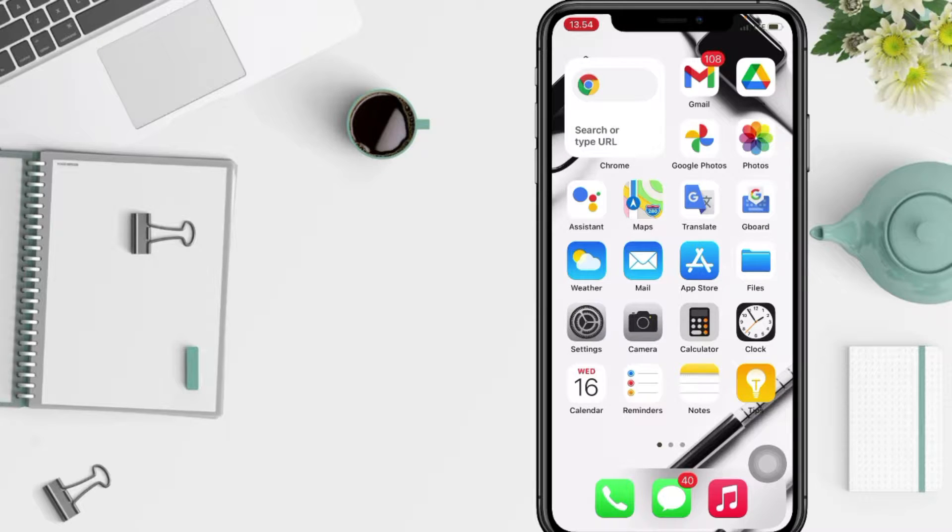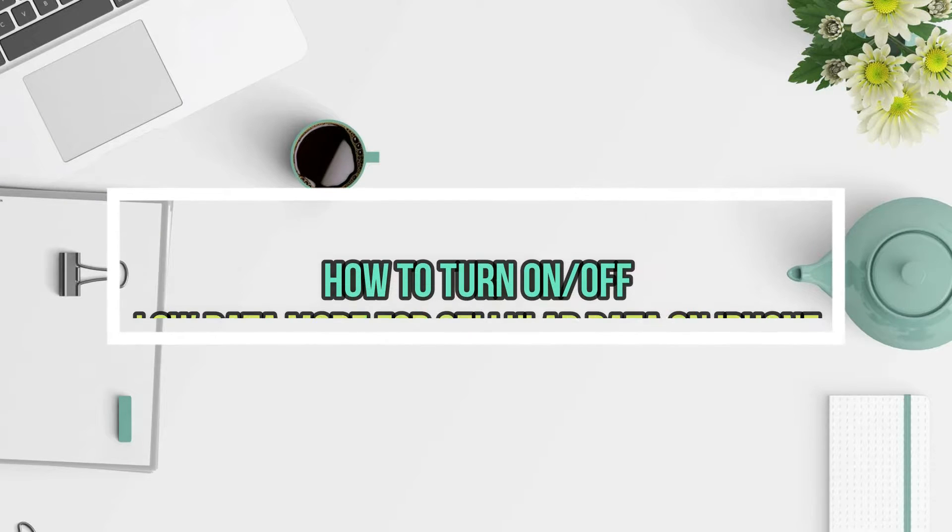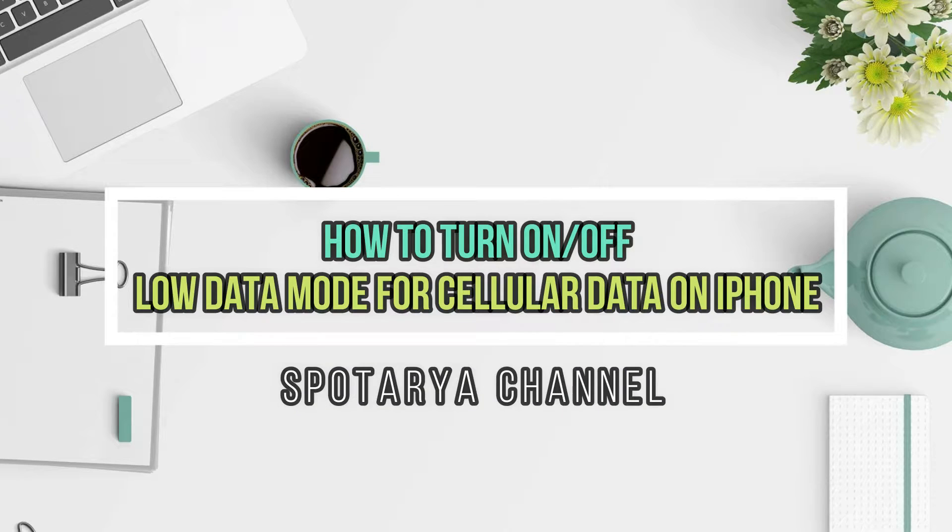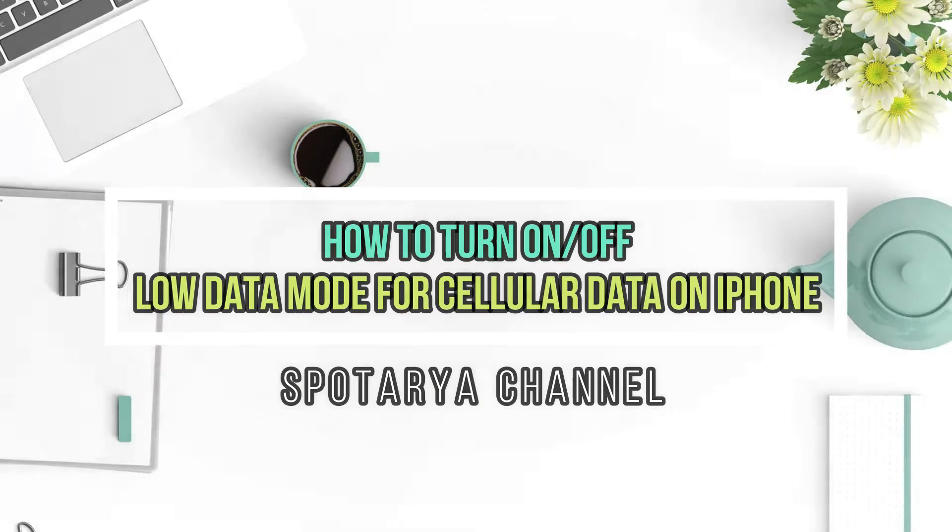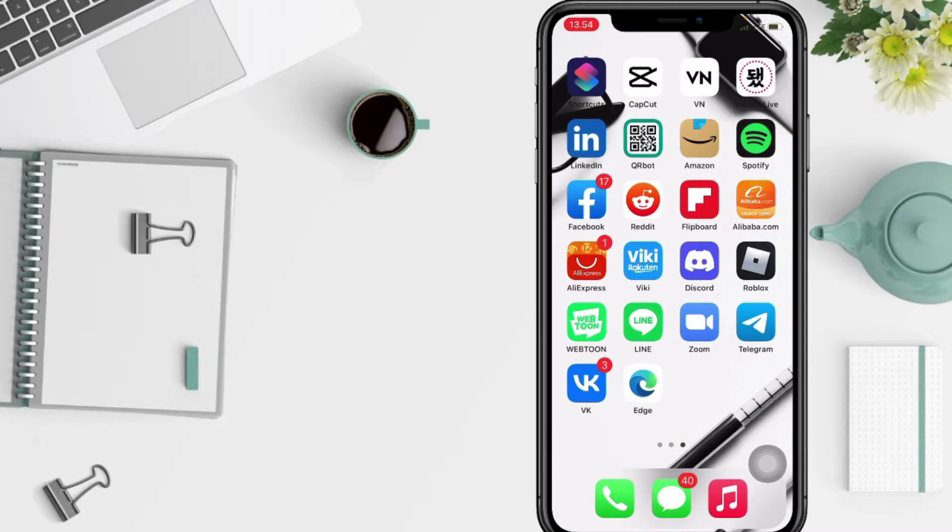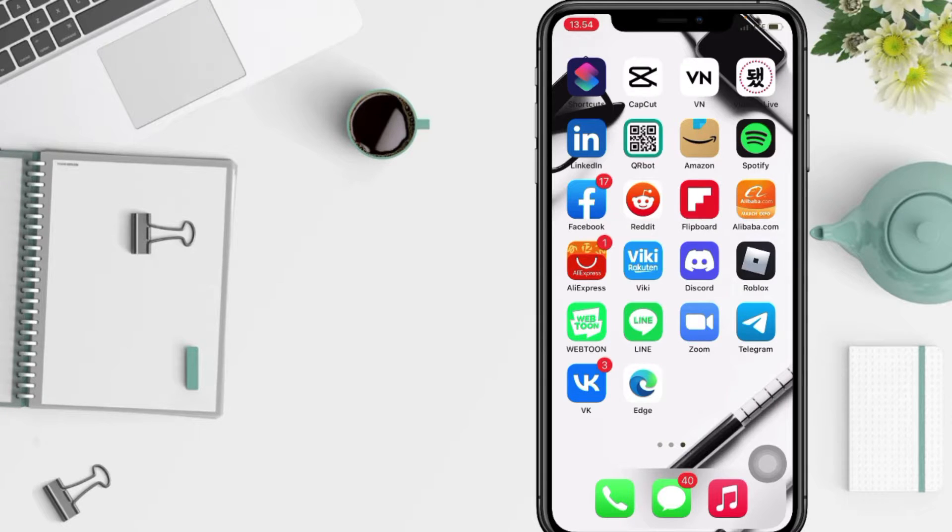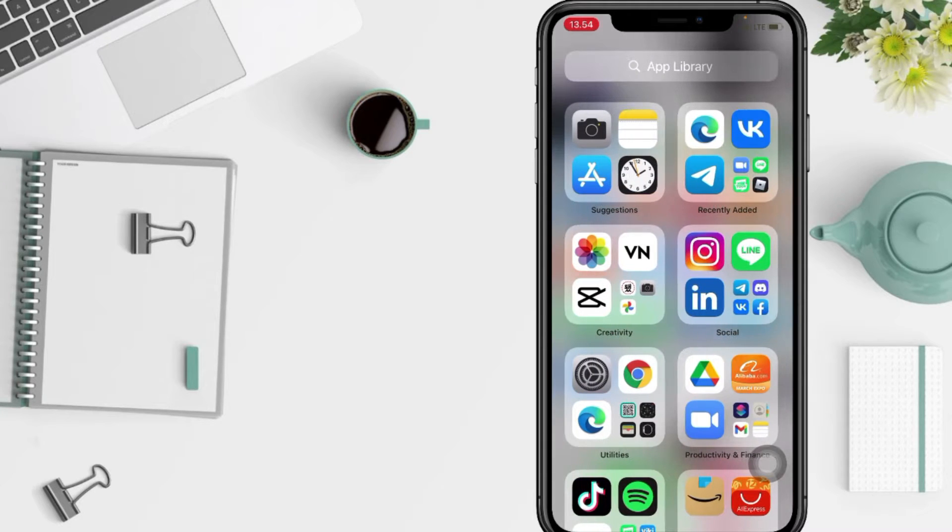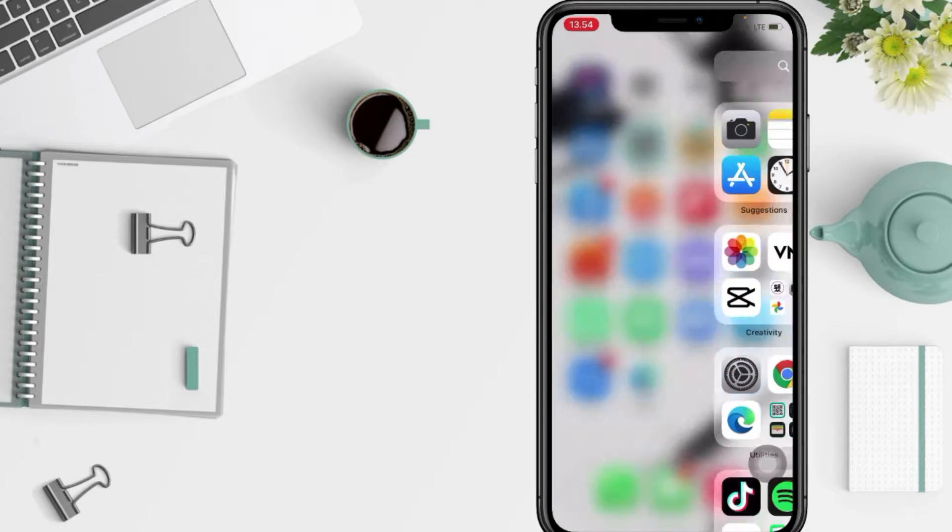Hi guys, welcome back to Spotarya Channel. Today in this video I'll show you how to turn on or off Low Data Mode for cellular data on iPhone. But before you continue this video, as always I hope you like, comment and subscribe to support this channel and don't forget to hit the notifications bell.